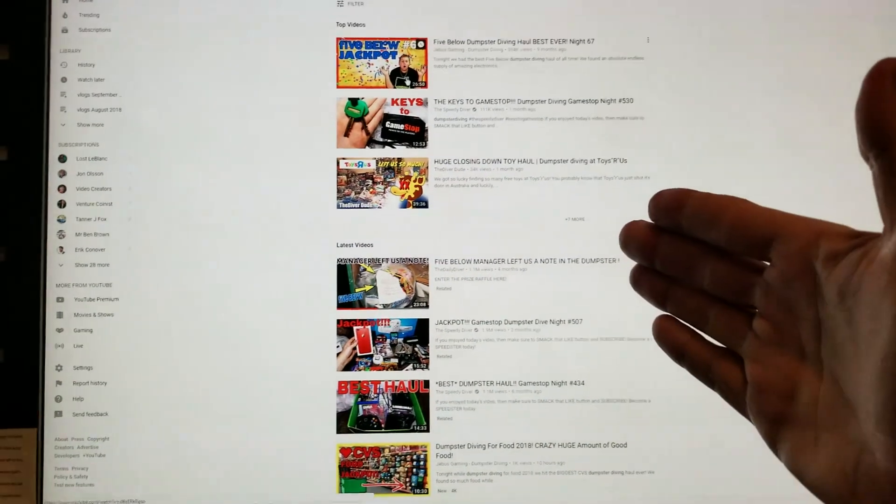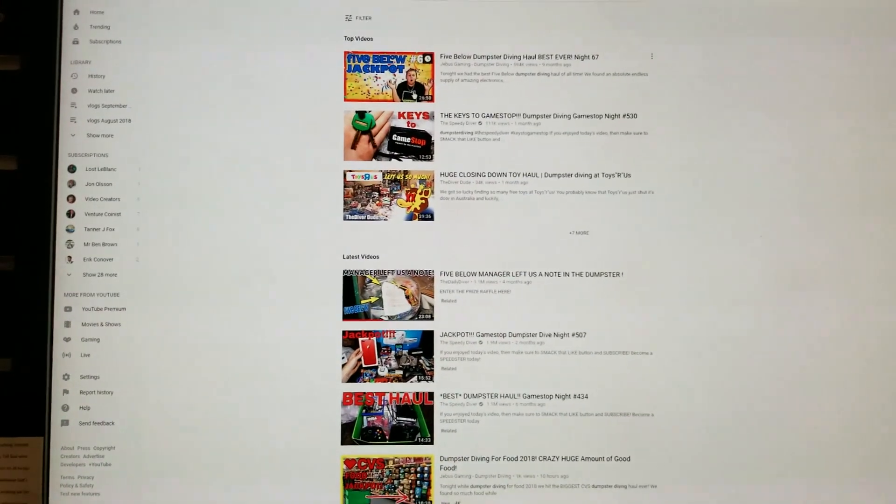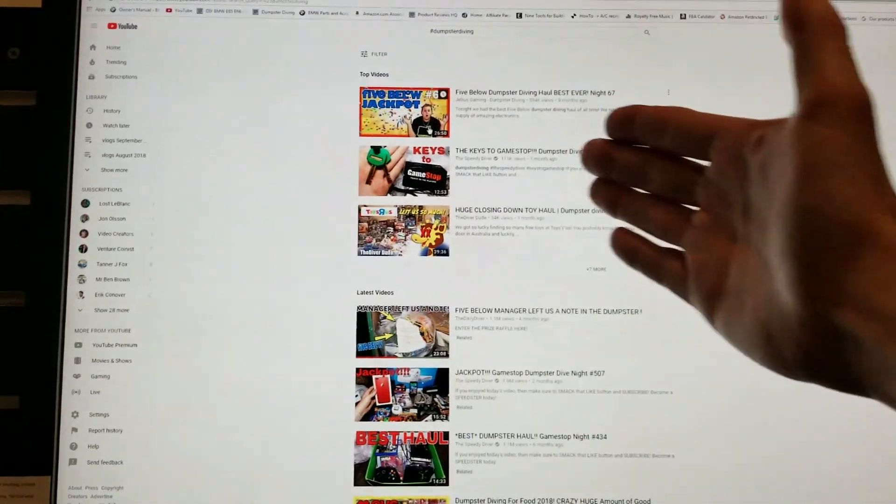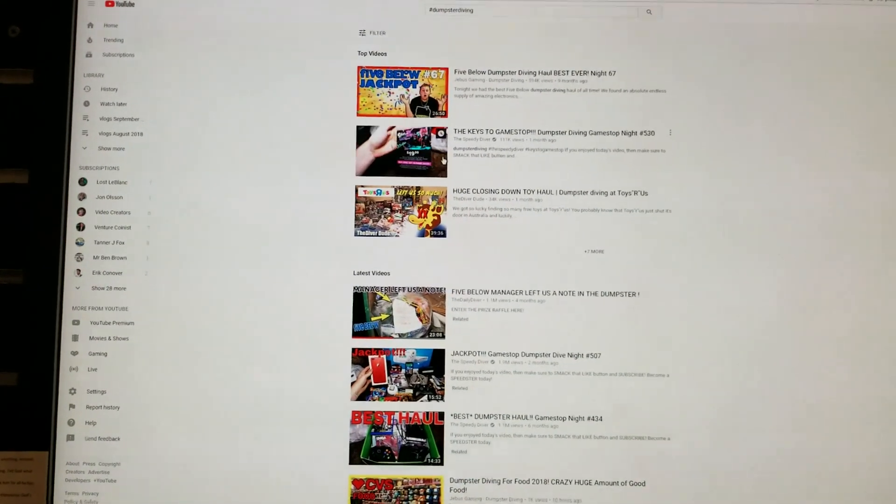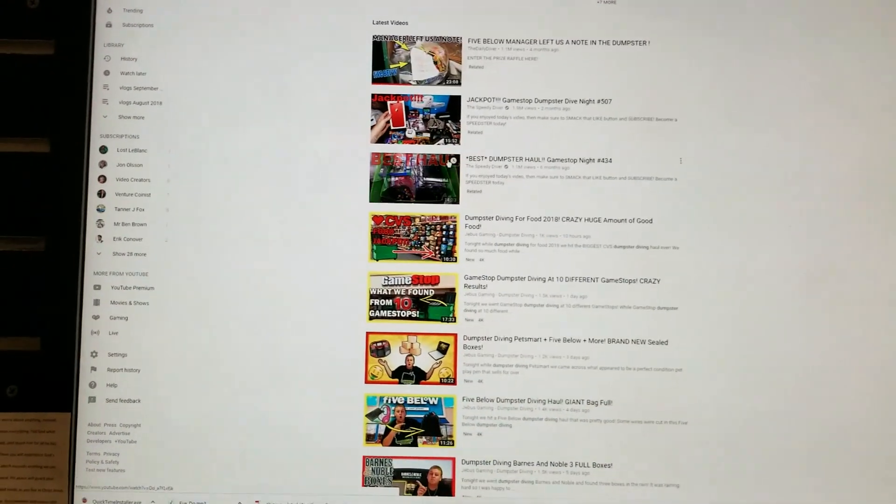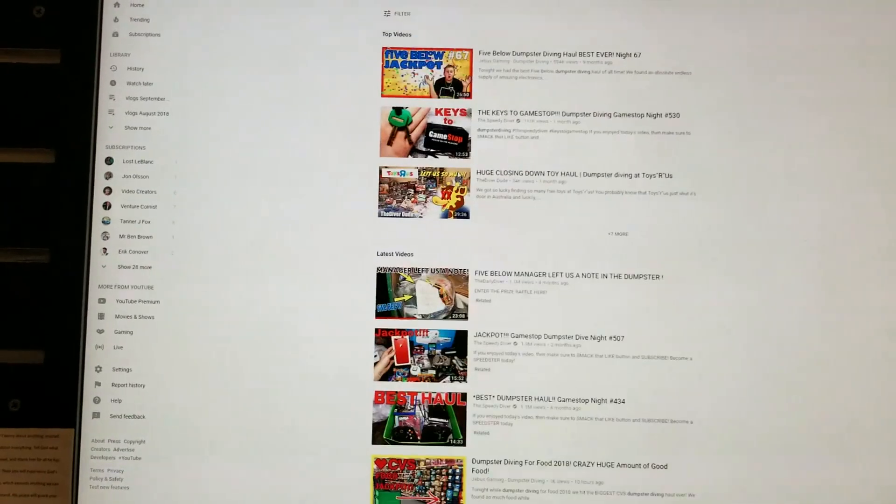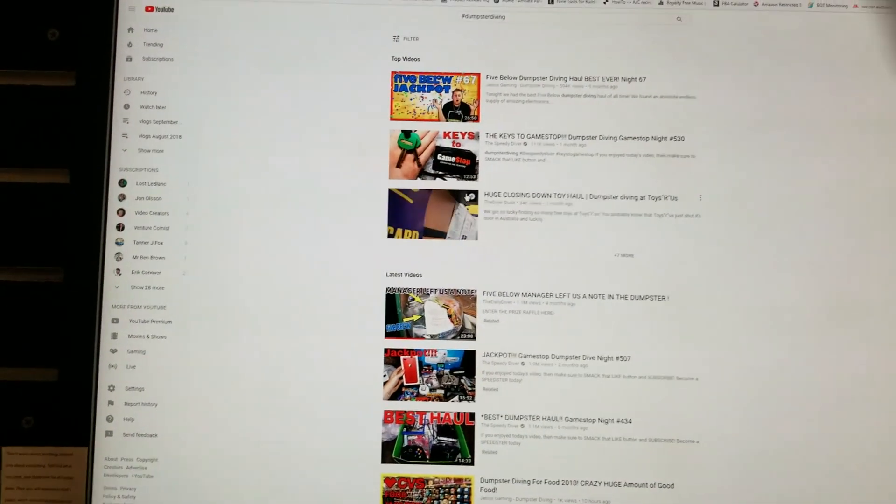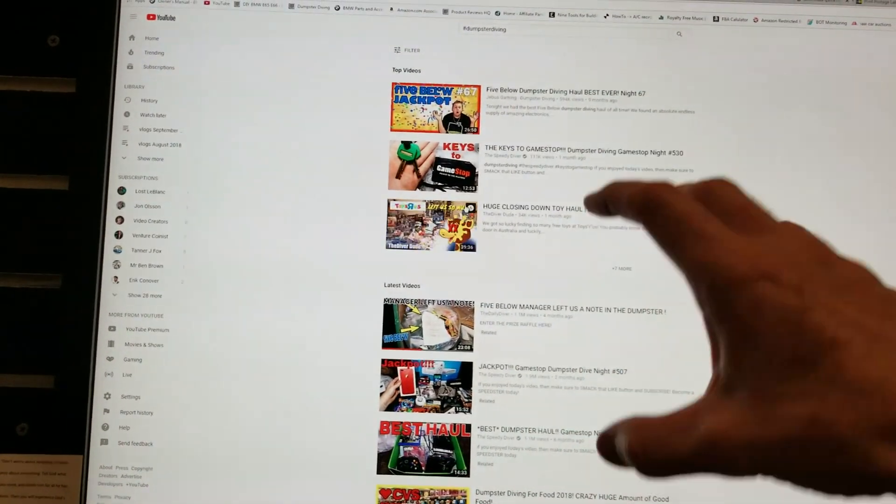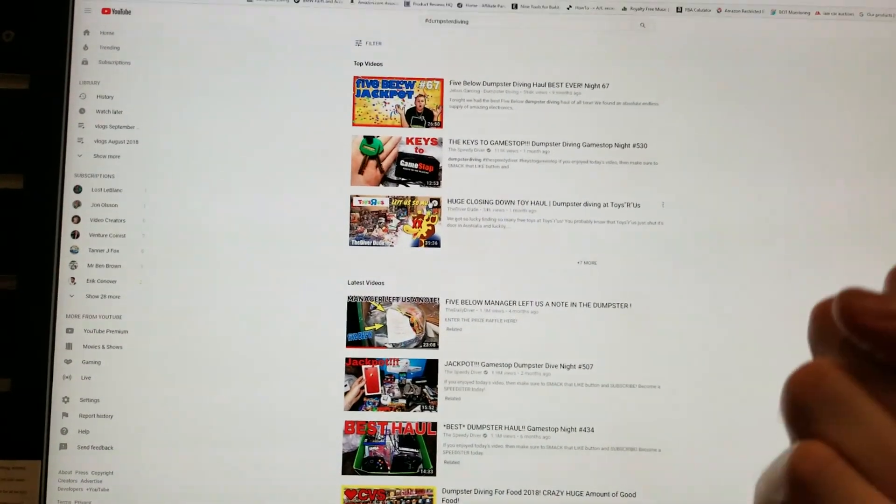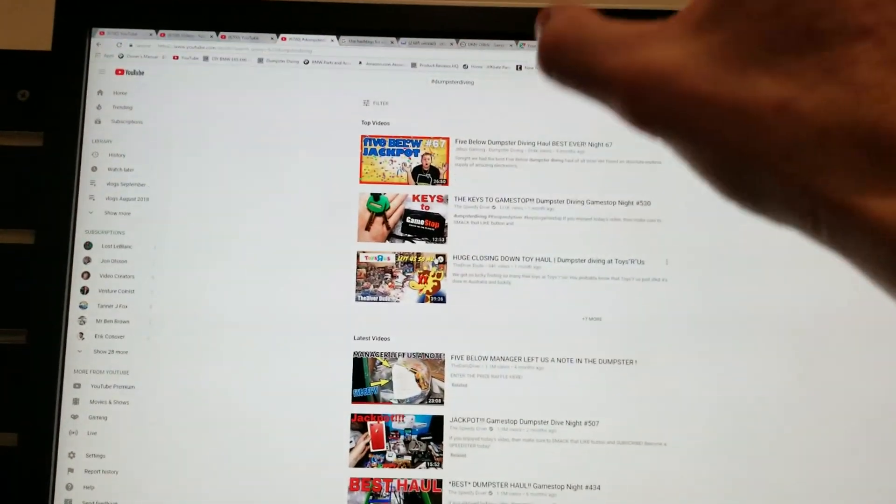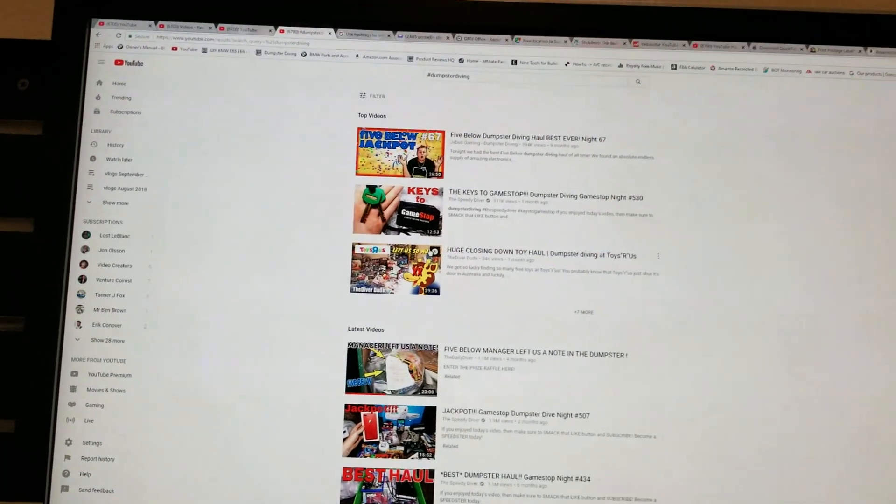Now, these ones, obviously, are bigger channels. The Speedy Diver is huge, over 1 million subscribers, so obviously he's going to come up before I am. But I'm trying to cash in on the party and use those to my advantage to bring in more viewers searching for those specific hashtags or keywords.